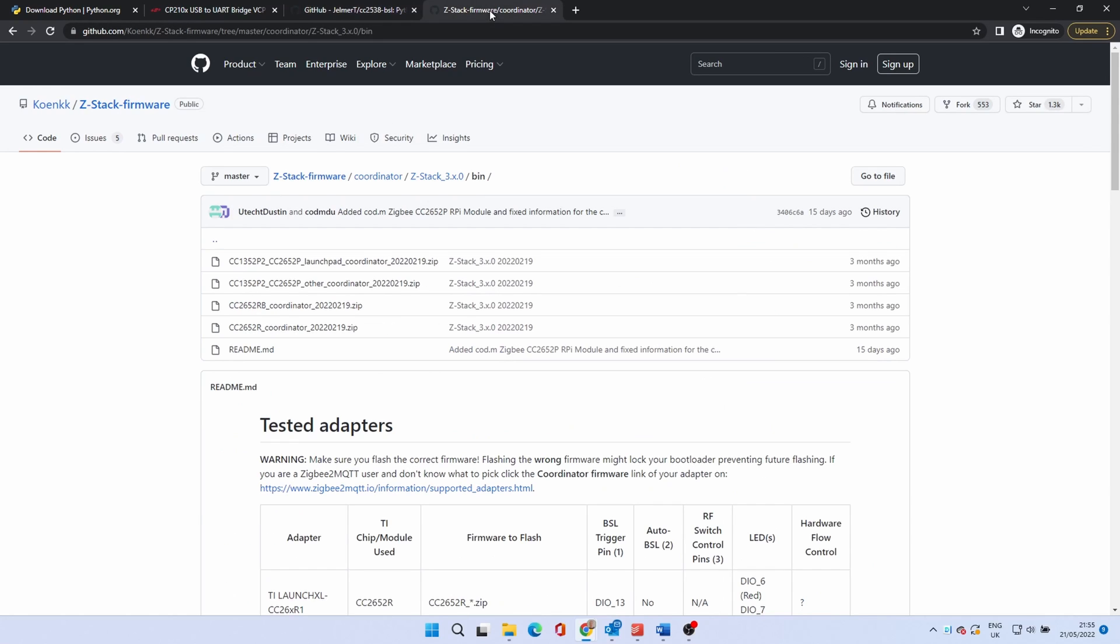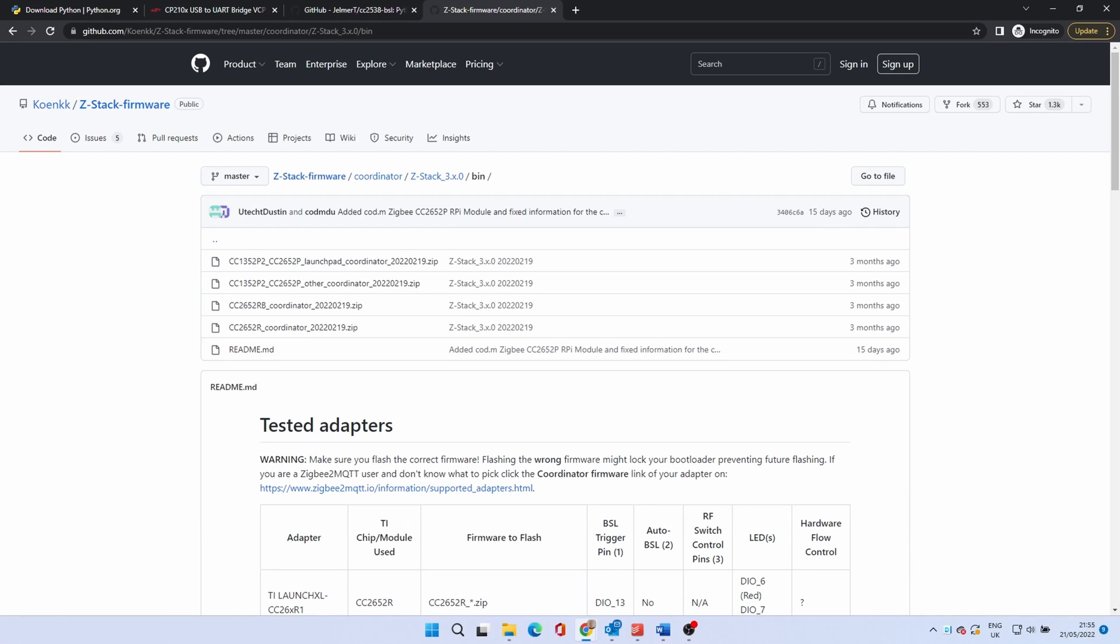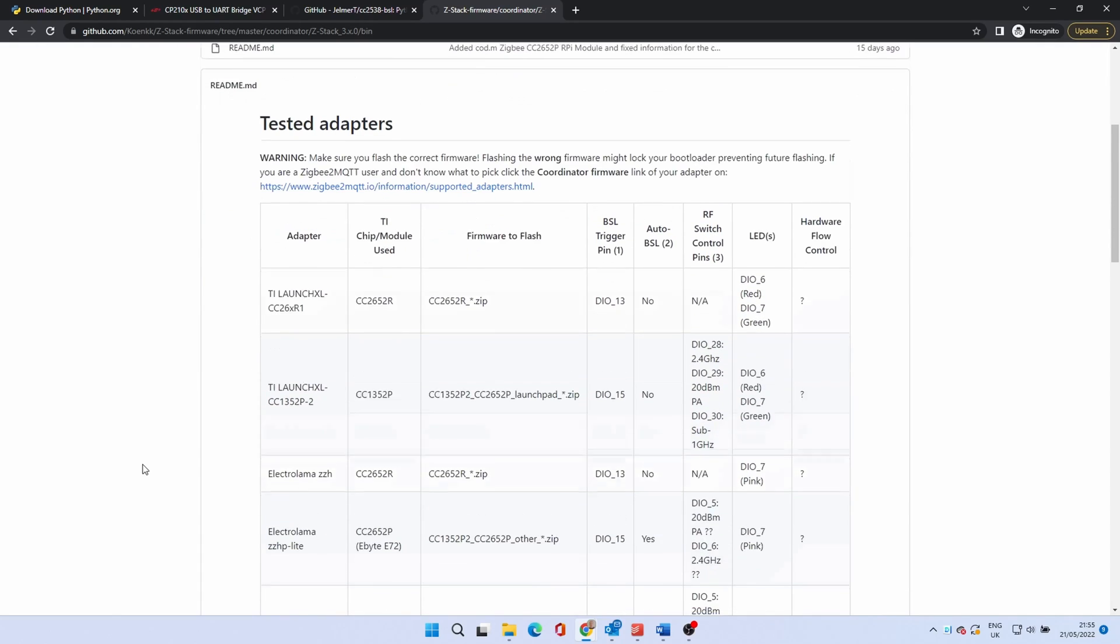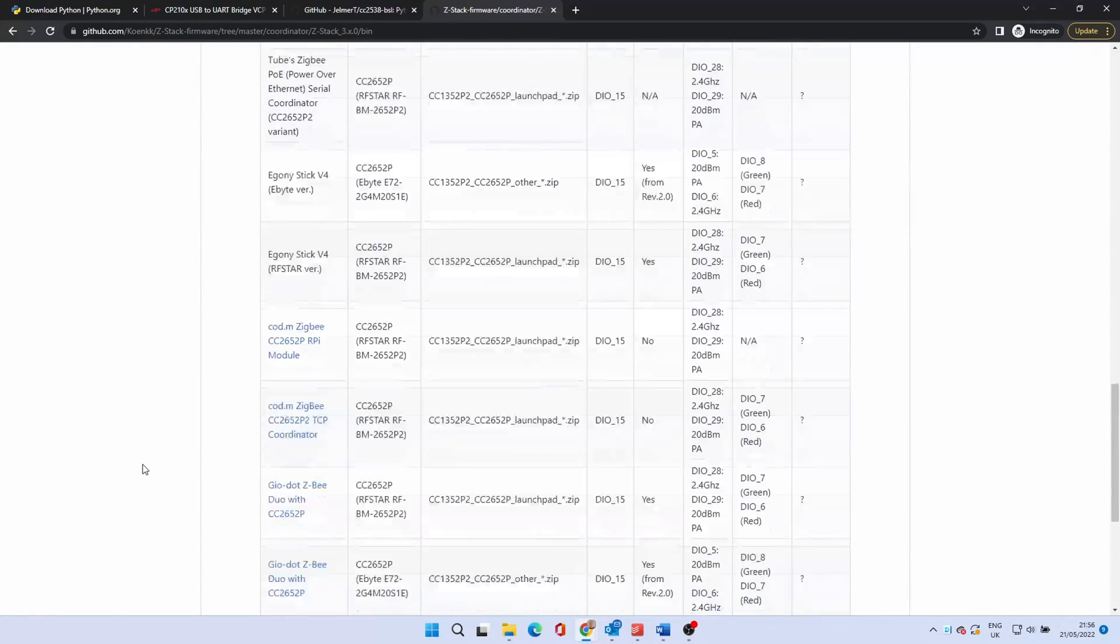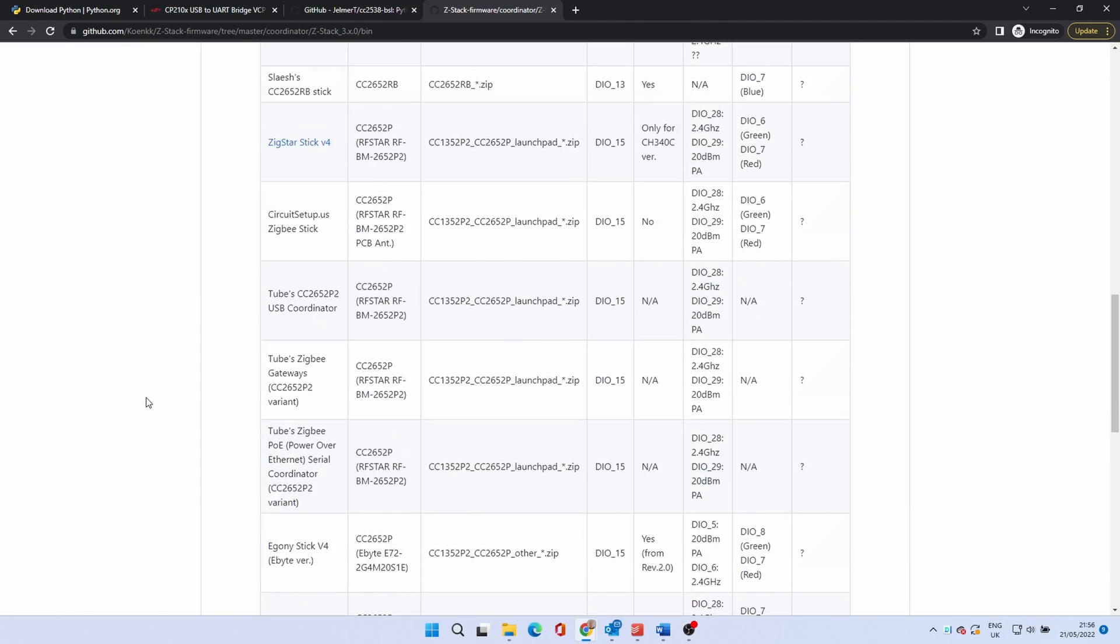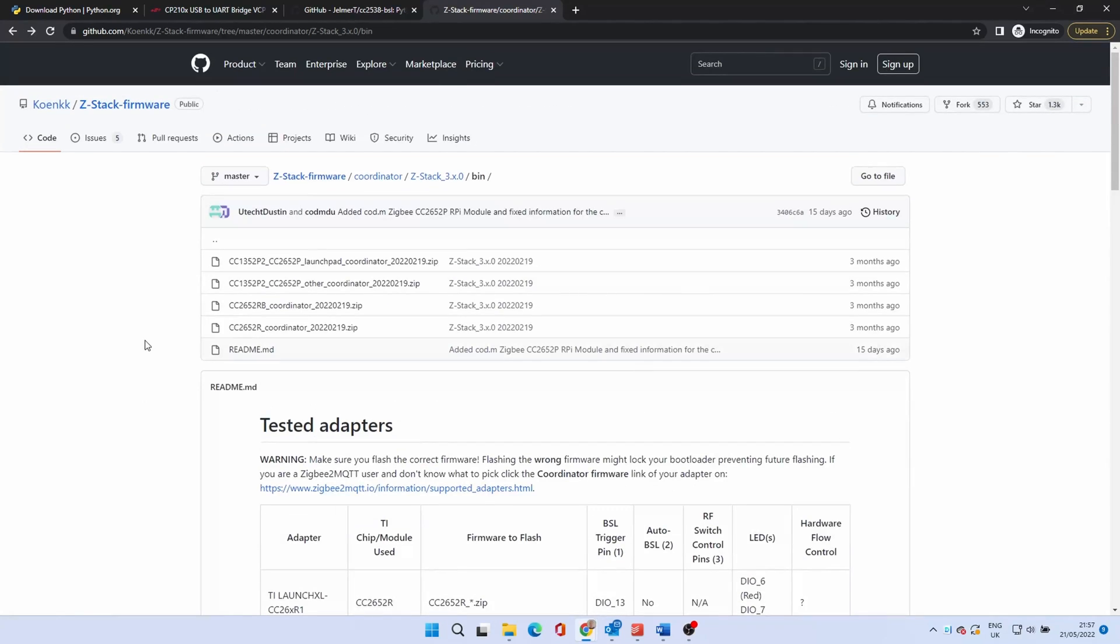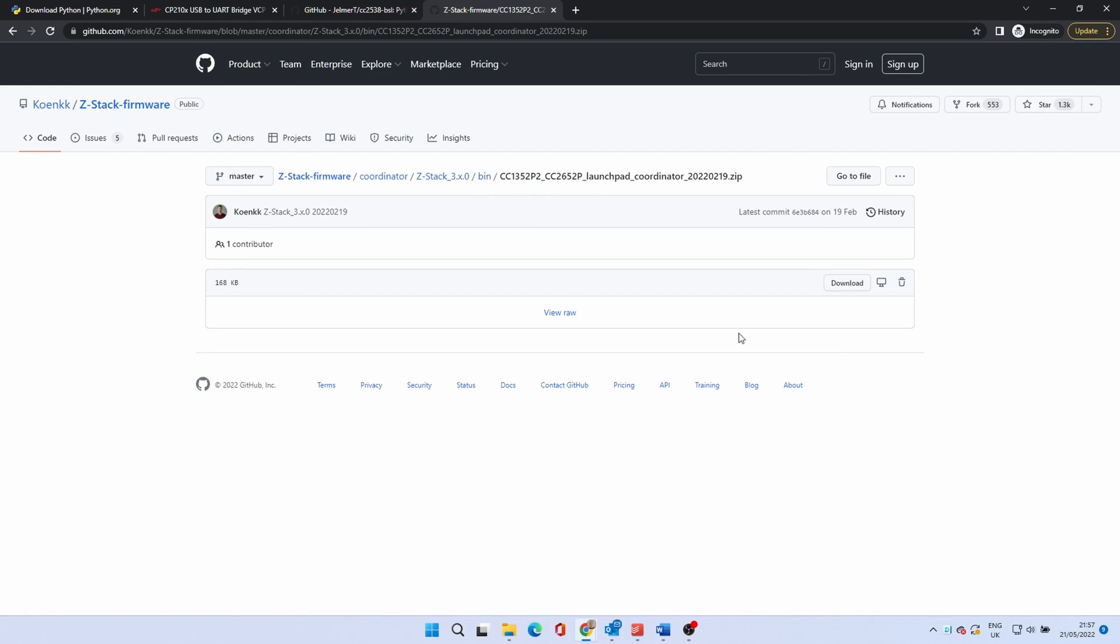Now we need to download the new firmware itself. Go to the URL shown on the screen. The file needed is the top one. However you can scroll down the screen to double check. Click the file.